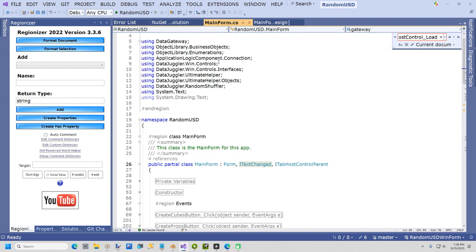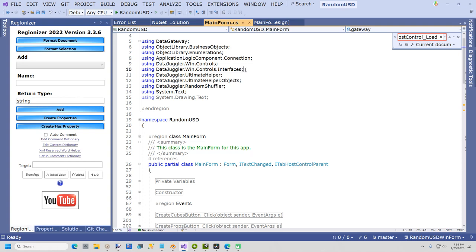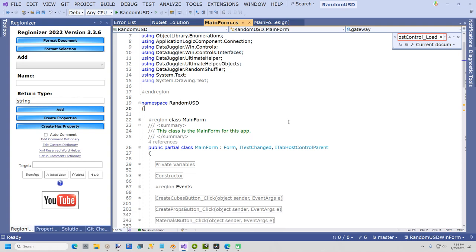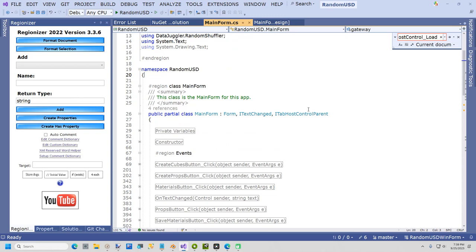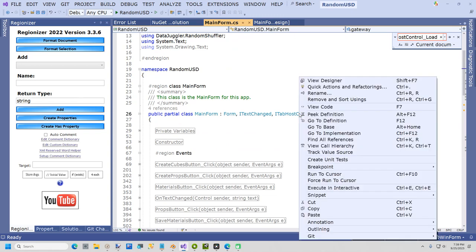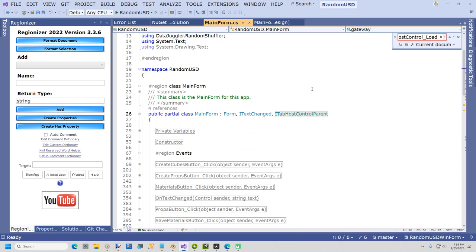One is for DataJuggler.Win.Controls and the other is Win.Controls.Interfaces, and then add the ITabHostControlParent which is what the main form is going to be in this case.